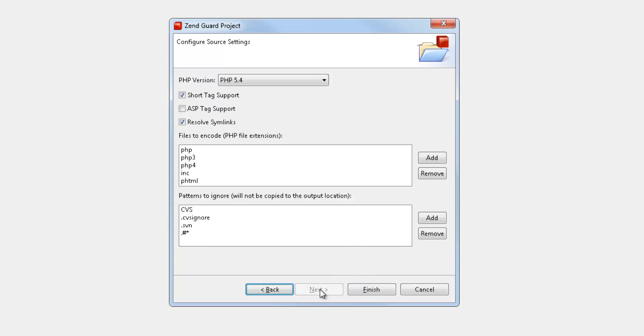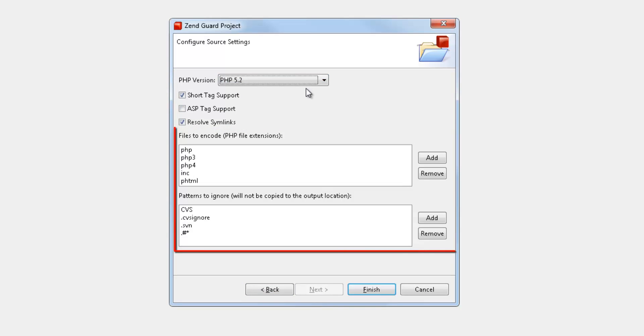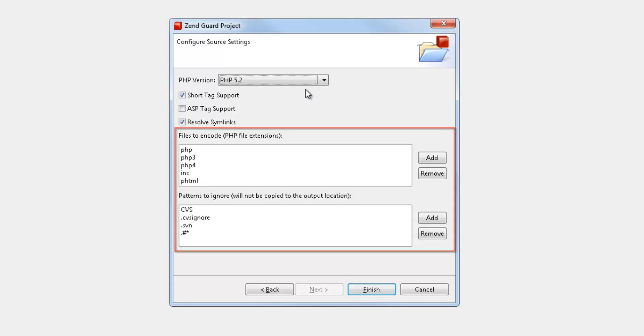Finally, I'm going to select the PHP version of the source code. I can also use this page to add filtering if there are any files or patterns that I wish Zengard to ignore when encoding the selected files.